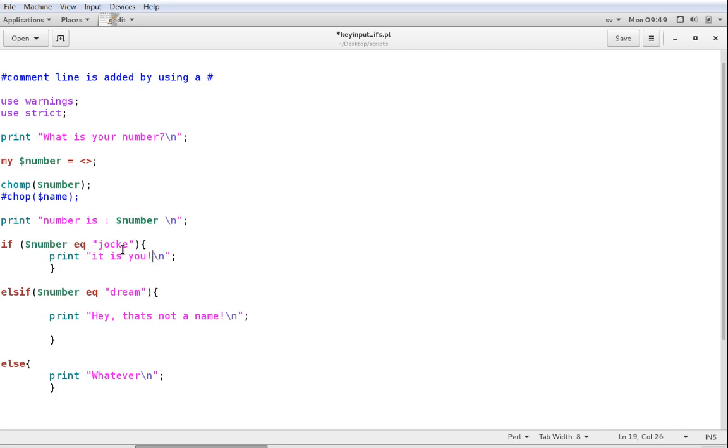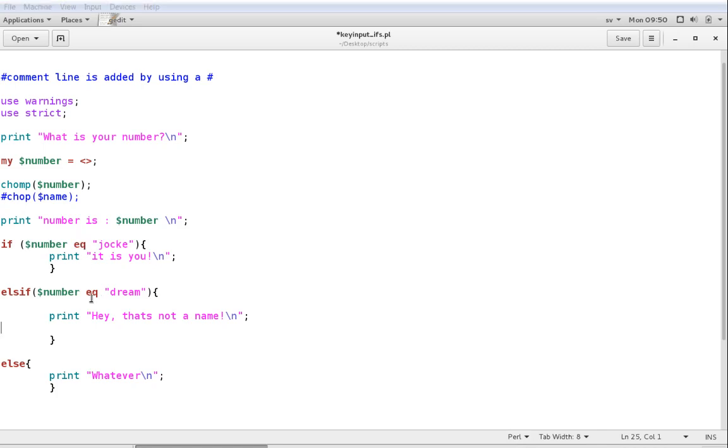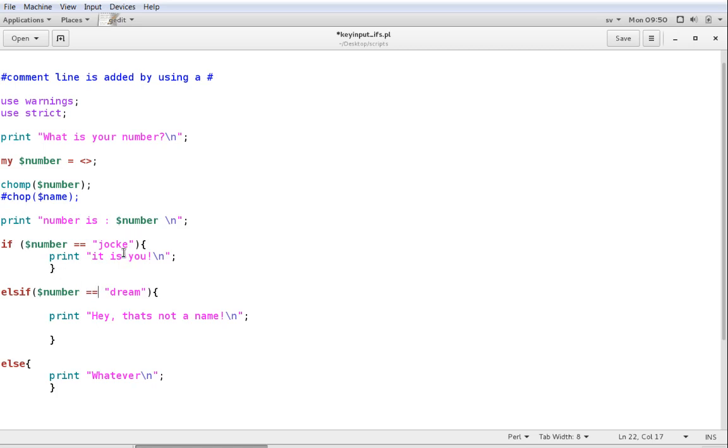So, the first thing we need to do is to change our matching statements here. And when we're working with string comparisons, we use EQ for equal. But when we work with numbers, we go with equal signs instead. So, equal signs for numbers, and EQ for string comparisons. So, let's just do a simple test.